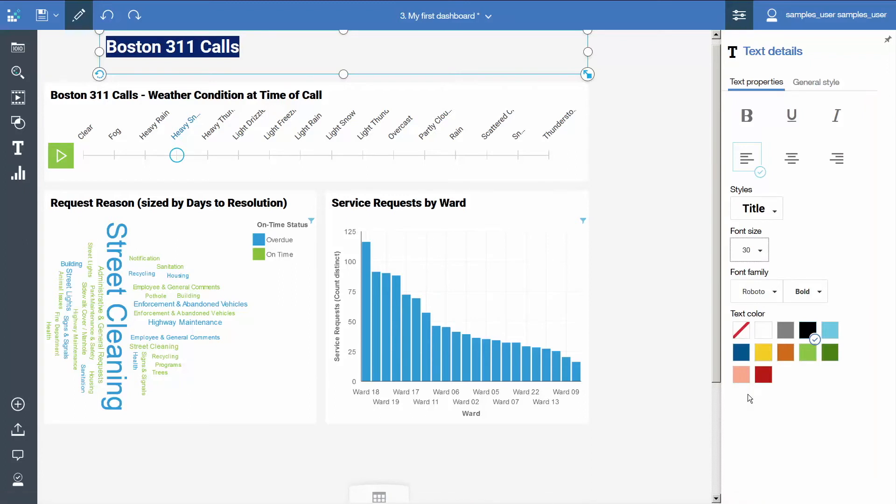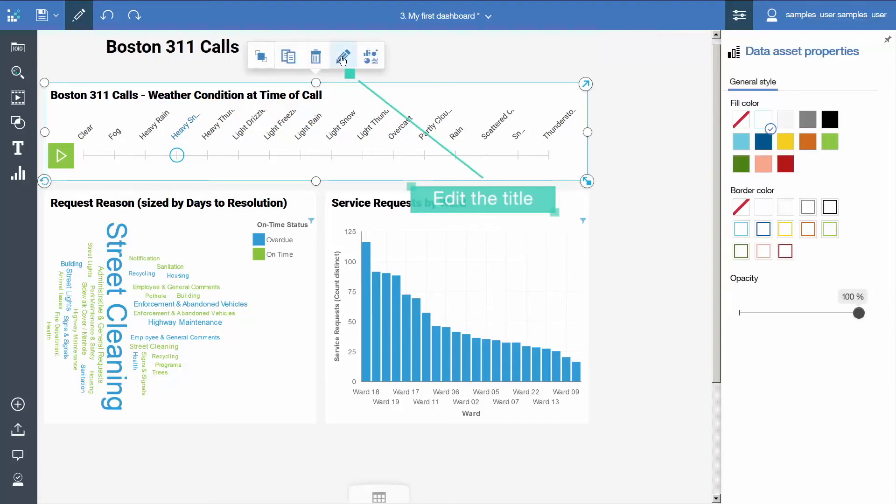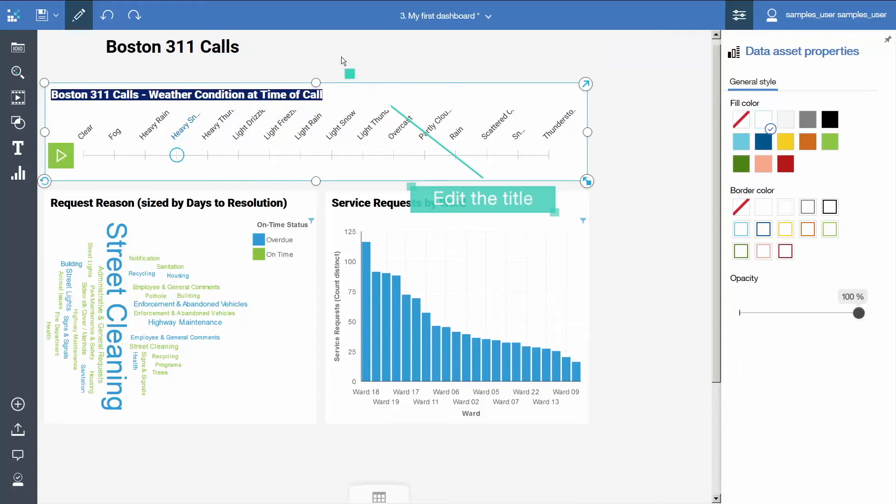Now that there is a title for the dashboard, shorten the title on the data player. Select the data player and click Edit the title in the context menu. Delete the text at the beginning of the title.